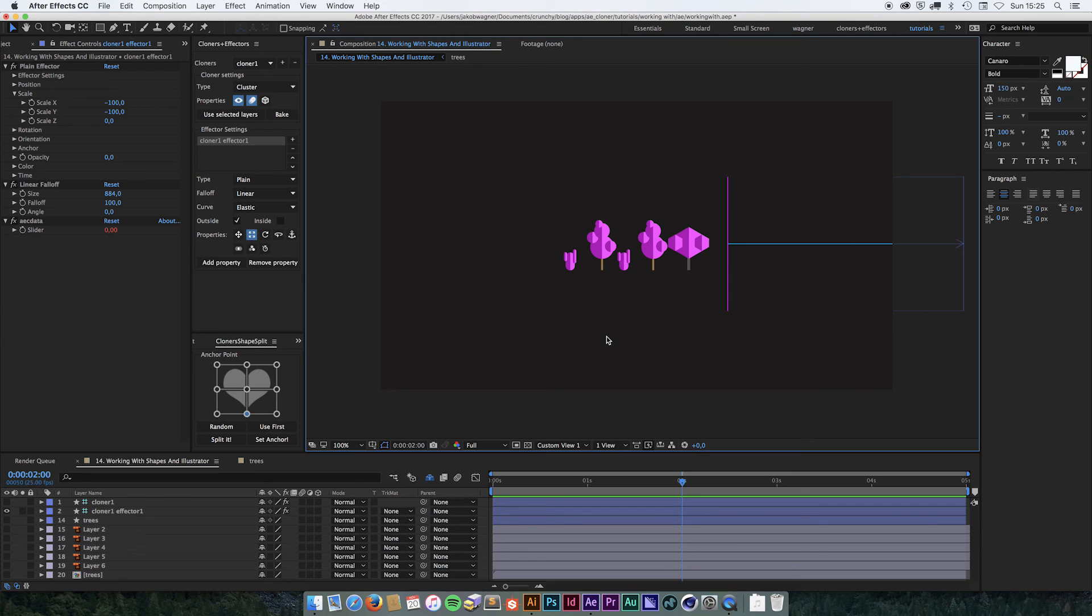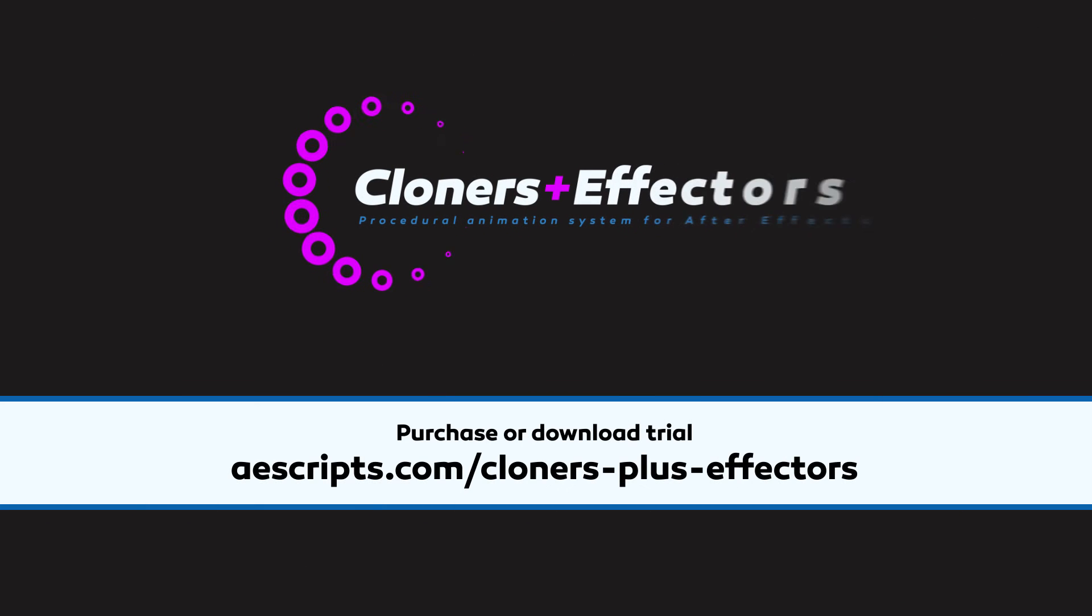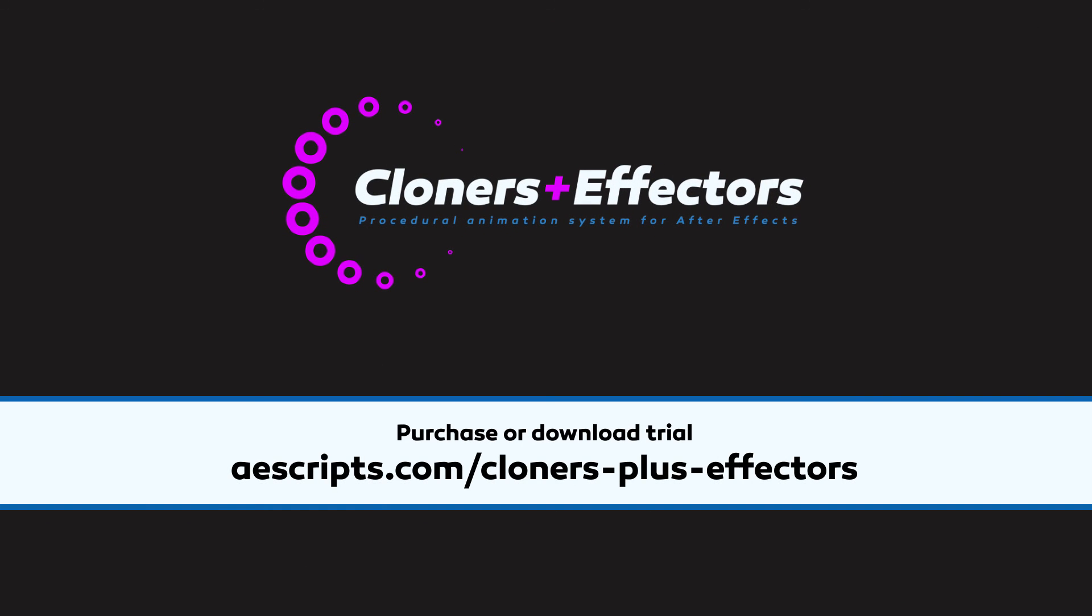That was everything about the shape splitter and illustrator layers and shape layers. In fact, this was the last video in this whole working with cloners plus effectors video series. Thank you for watching. See you in a later tutorial.